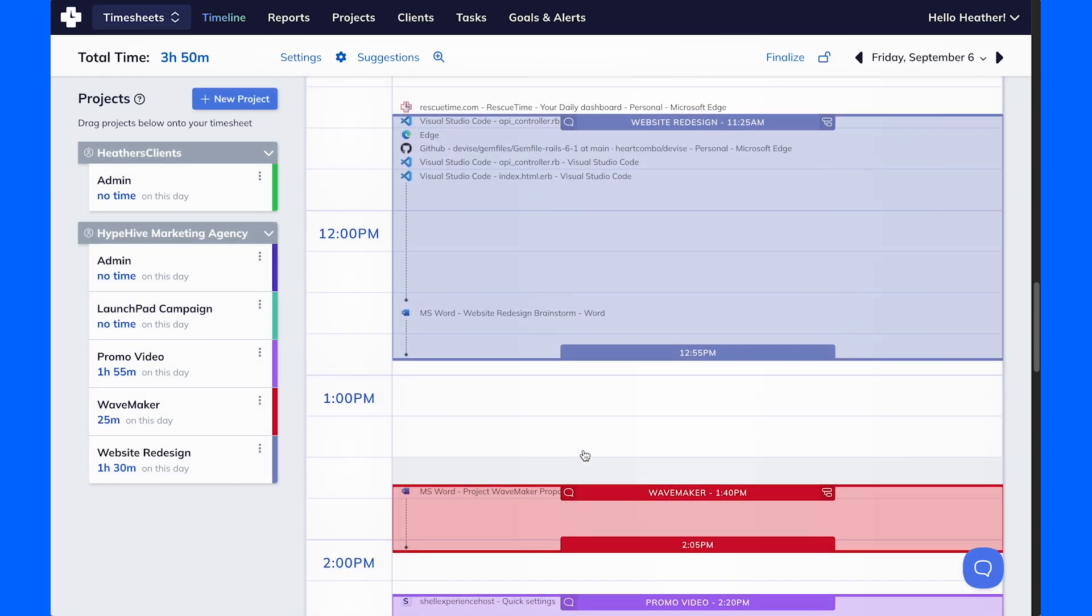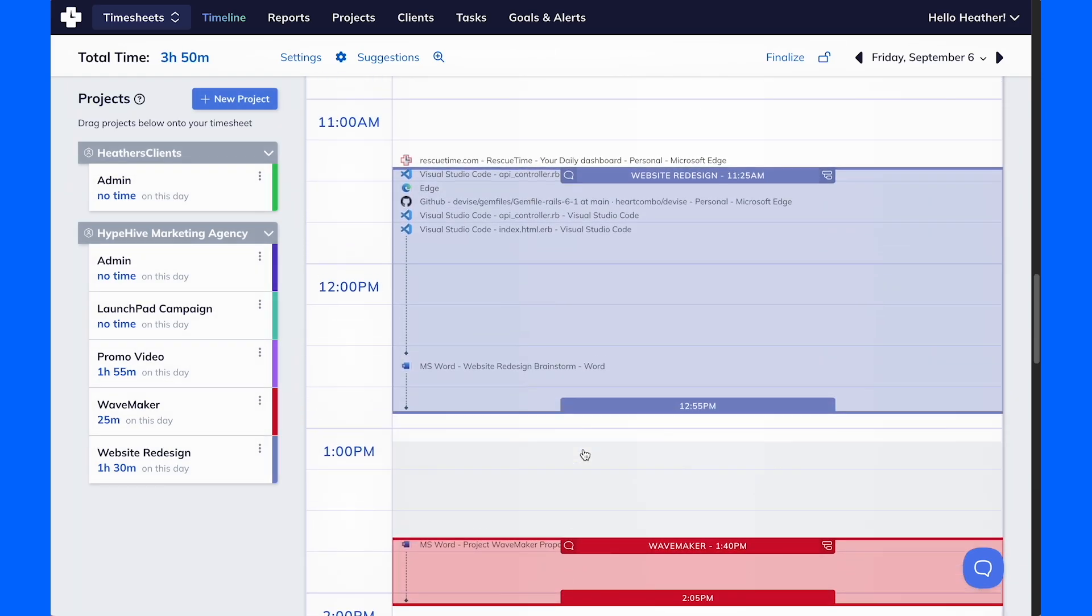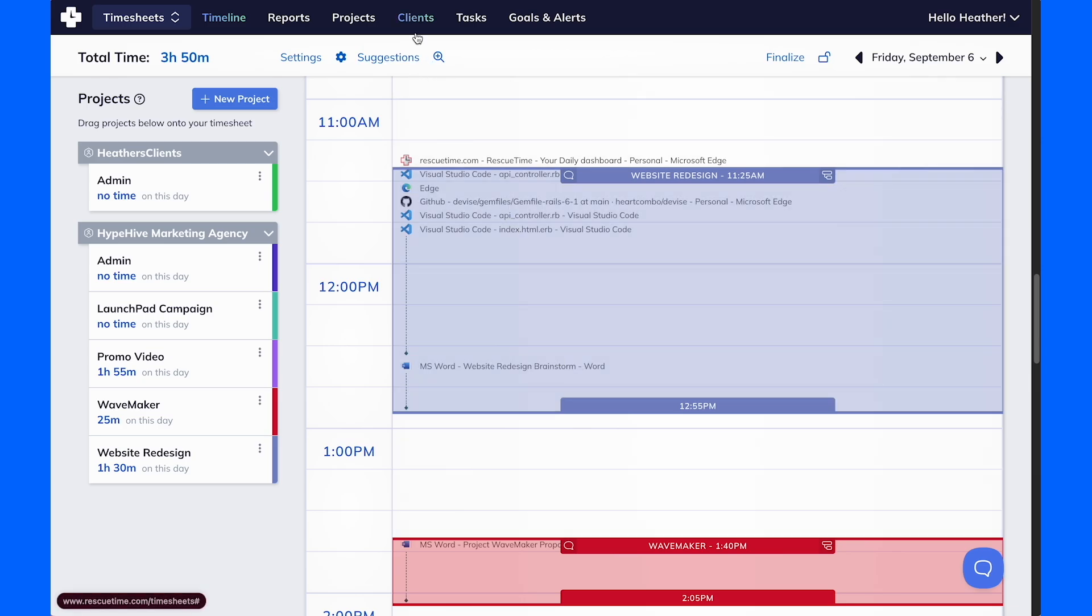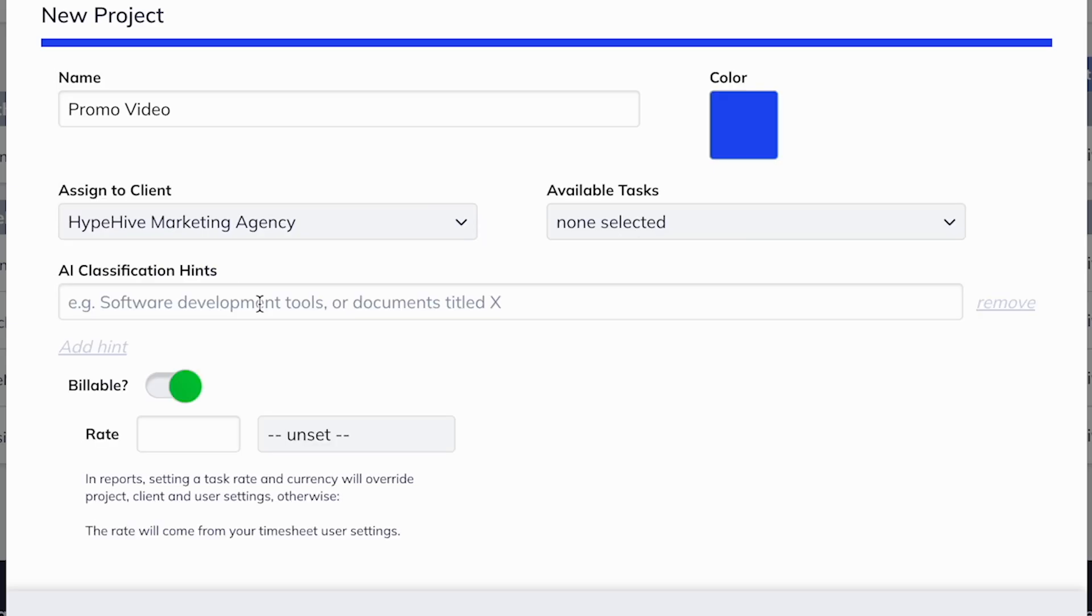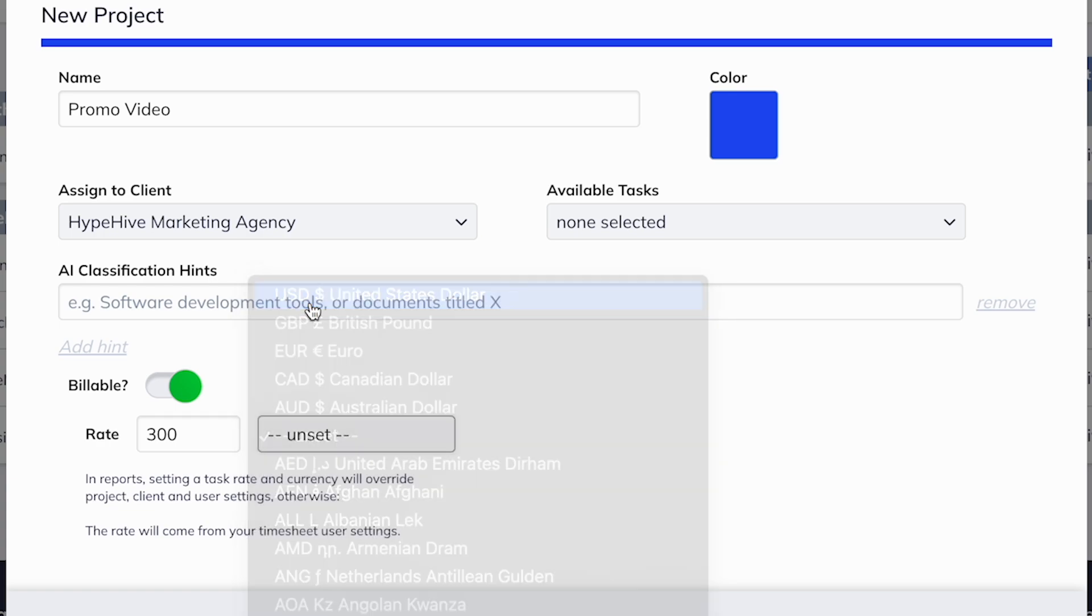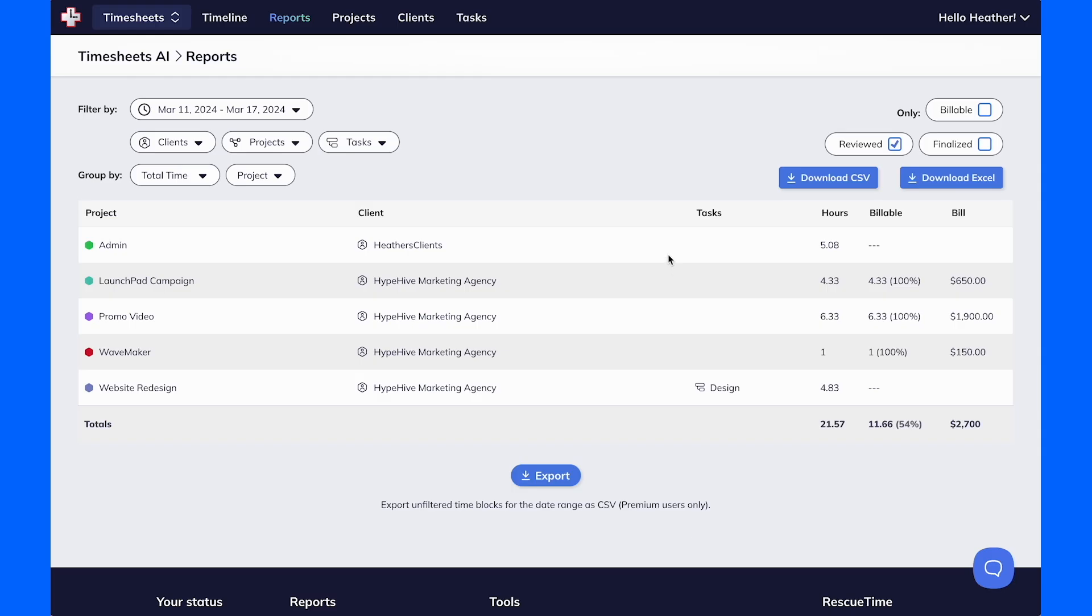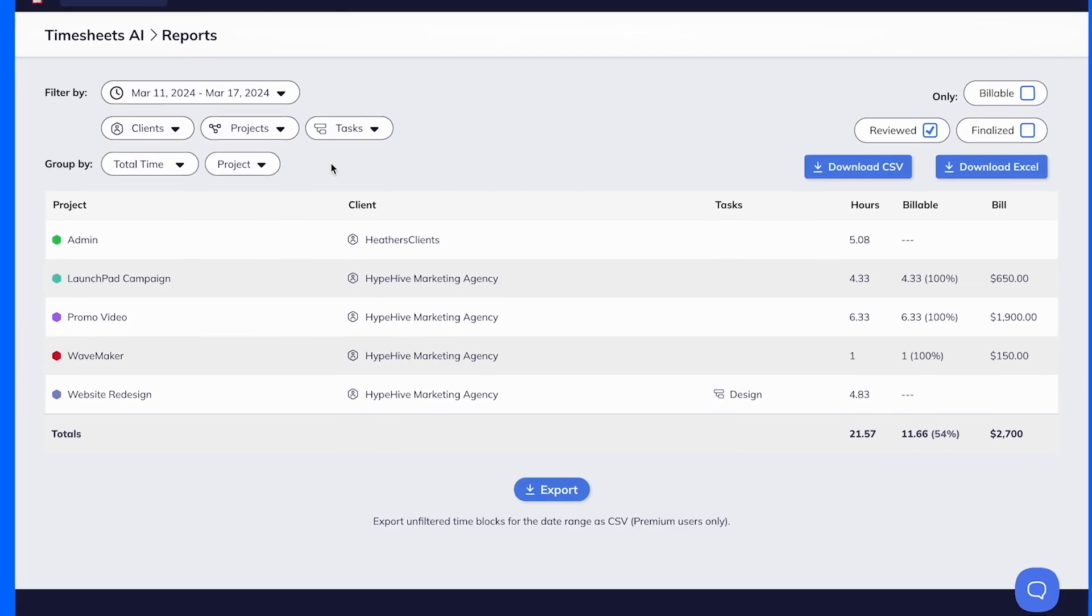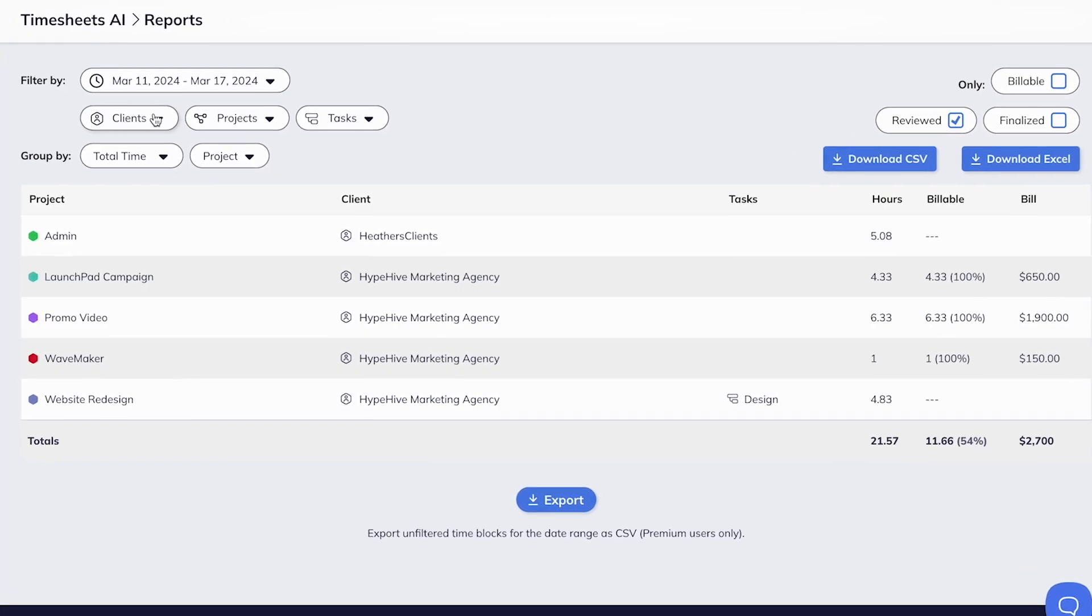And the best part is, as you use Timesheets, Rescue Time learns and can automatically fill out your project entries for you. By adding billable rates, Timesheets transforms into a powerful tool for calculating billing for clients and projects, ensuring you're compensated accurately for your time.